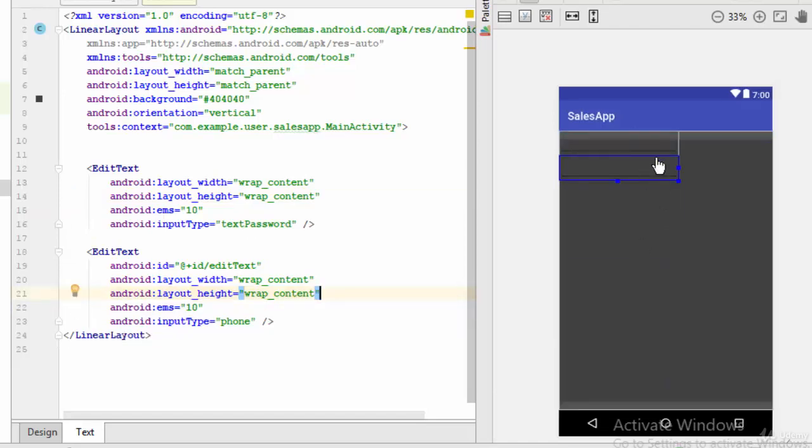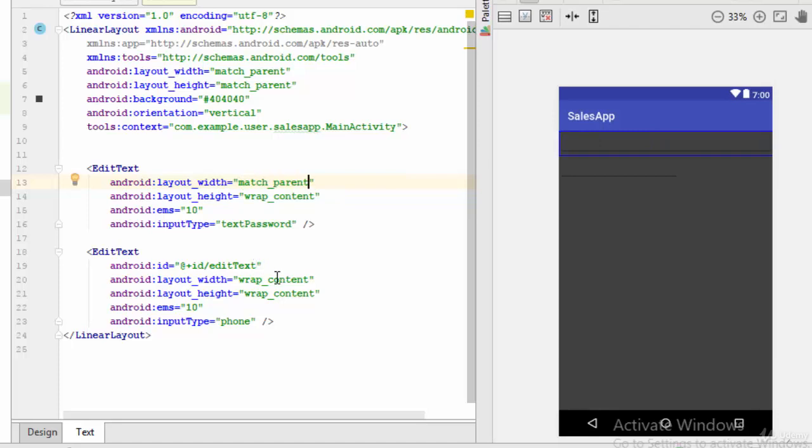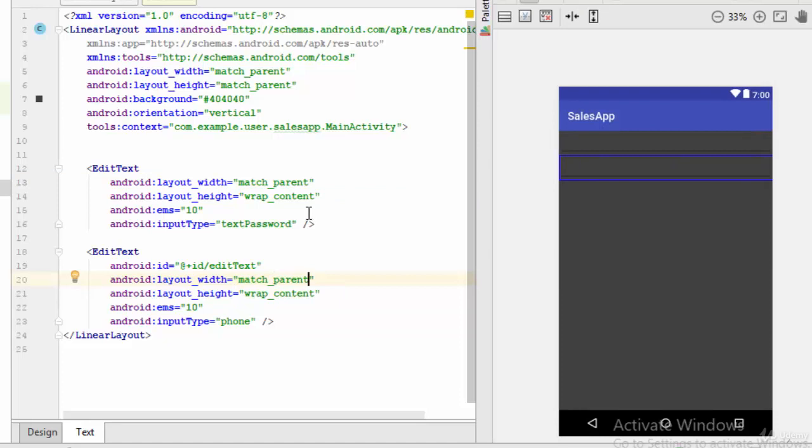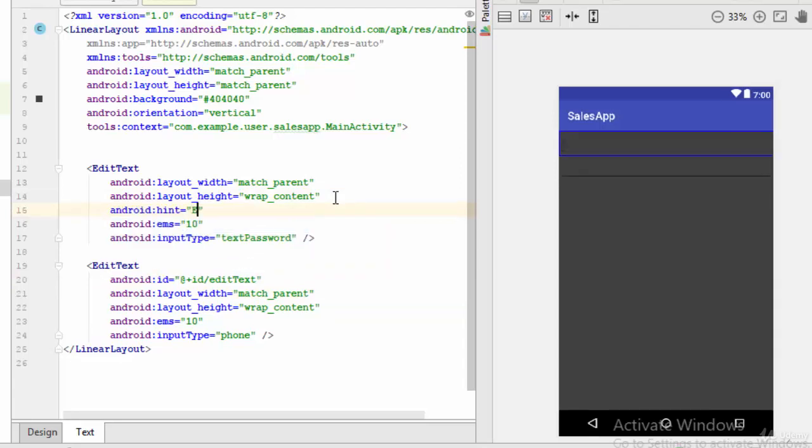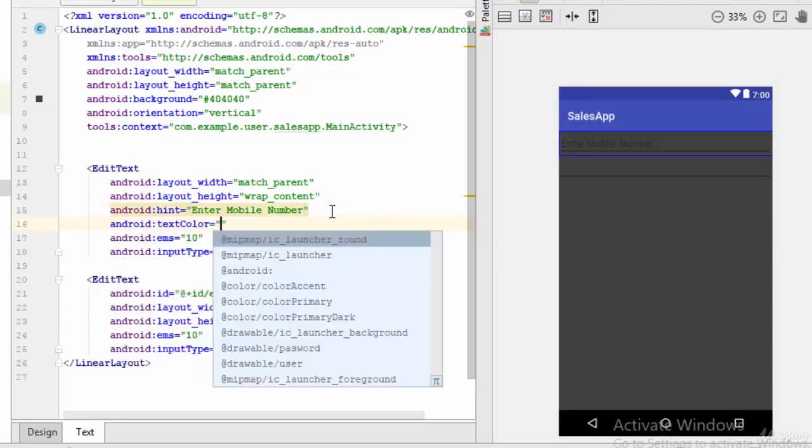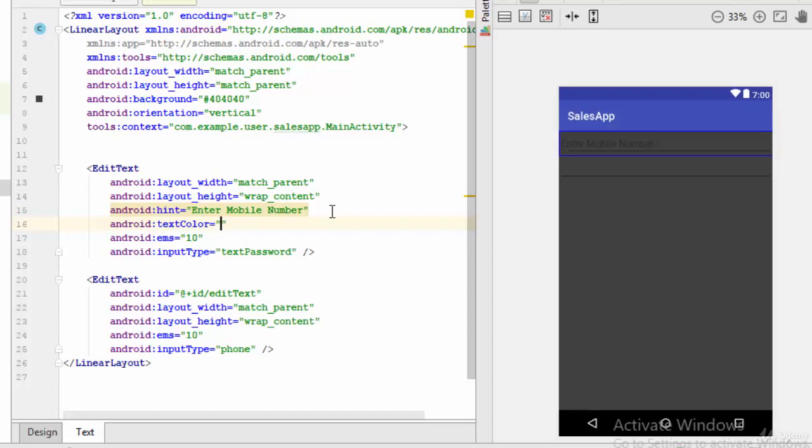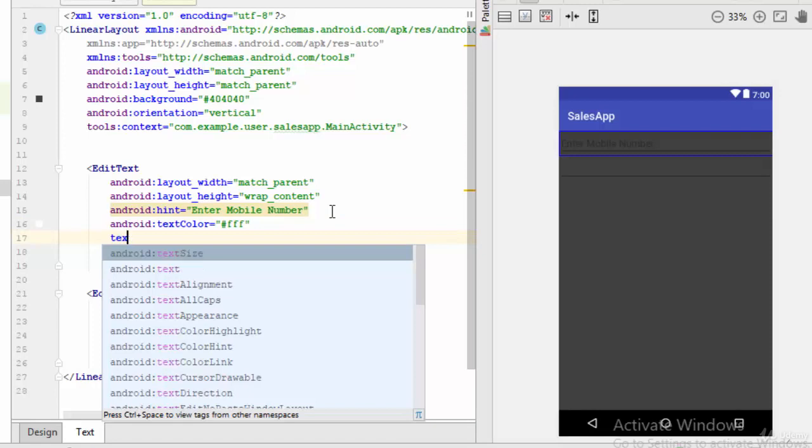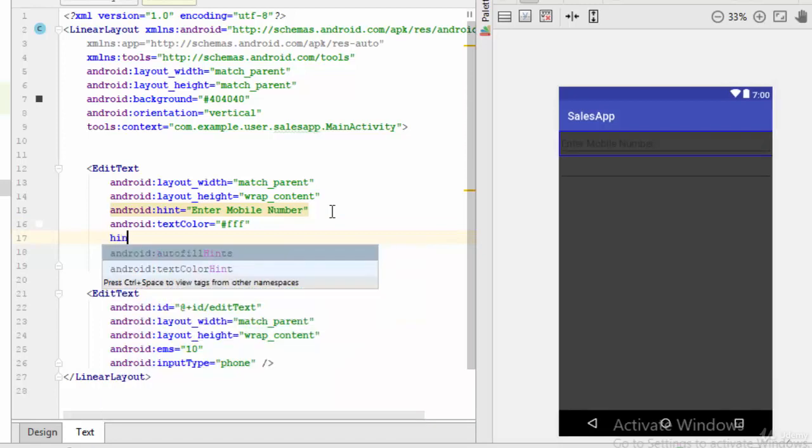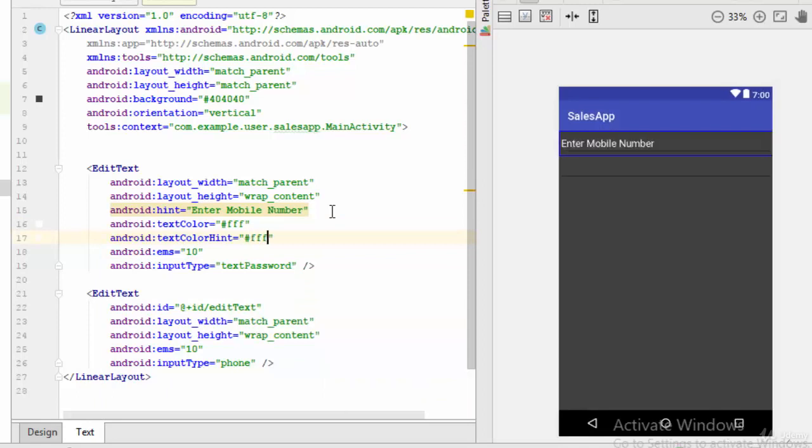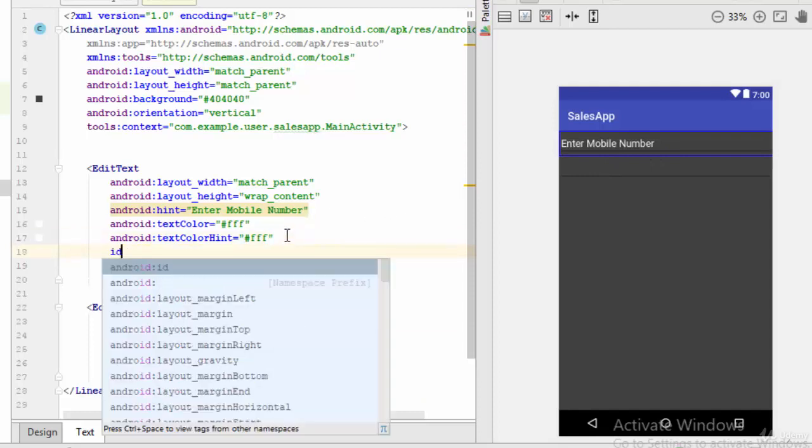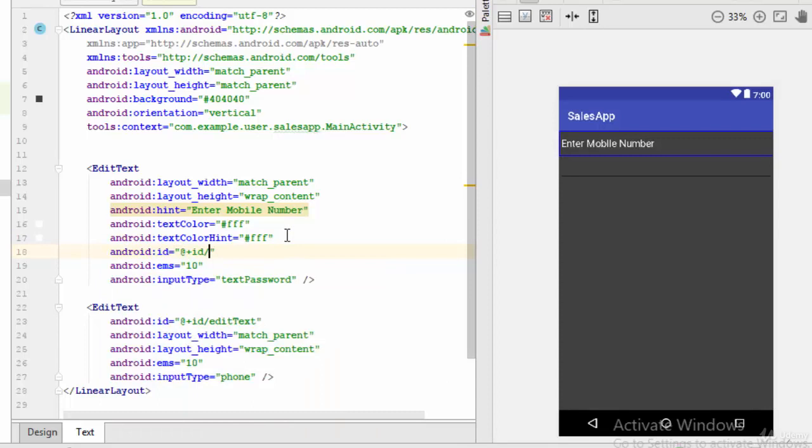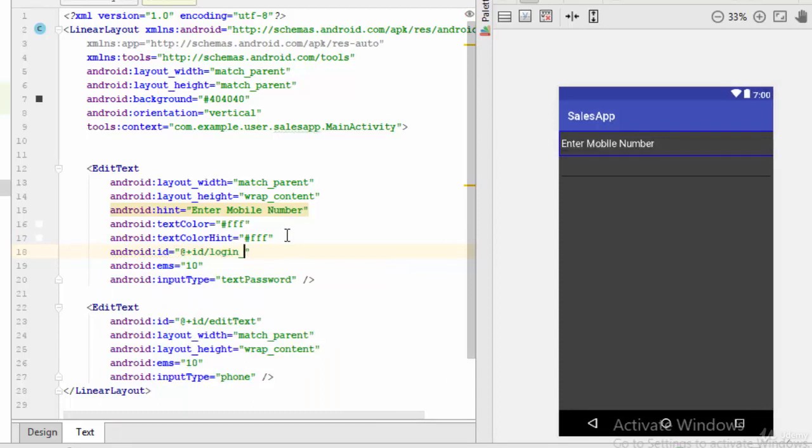So now I have two plain text. The first thing, let's convert the width of both of them to match parent. Second thing, let's add some hint. So here, for example, enter mobile number. Okay, but the color is black so I can change the text color to white, and also the text hint color to white. So as you have seen here, enter mobile number. Also I should add some ID here, but let's call this one login_mobile.